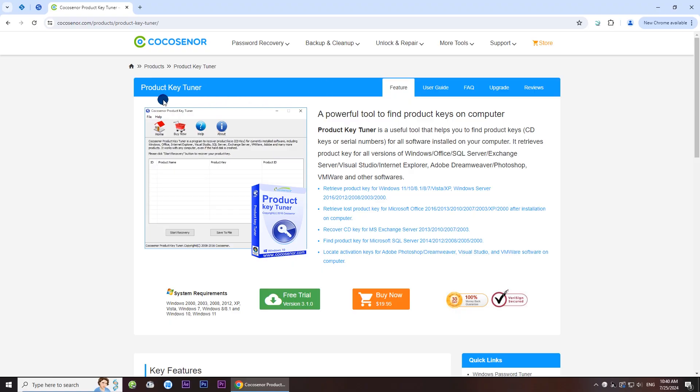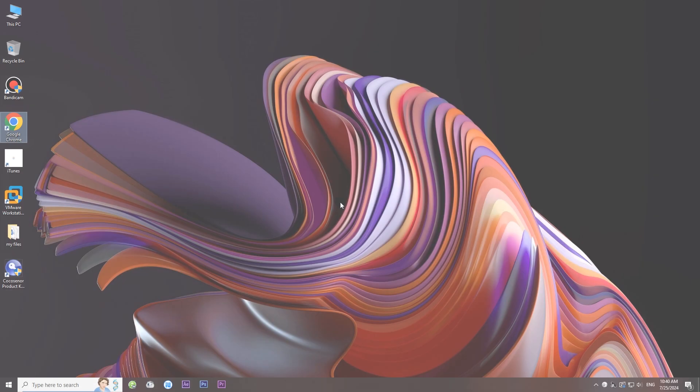Cocosenor Product Key Tuner is a small utility that displays product IDs and CD keys of Windows, Microsoft Office, Adobe, etc. installed on your computer. To start the recovery, you just need to download the product from Cocosenor.com.